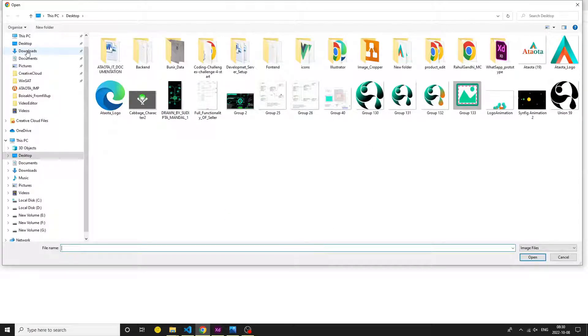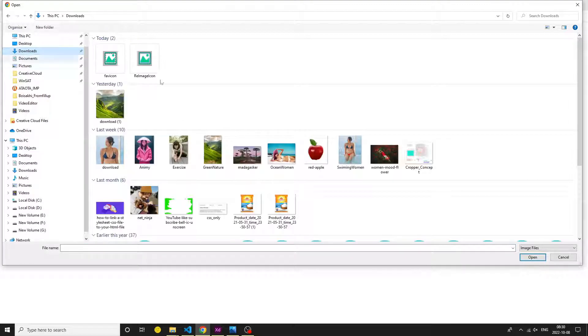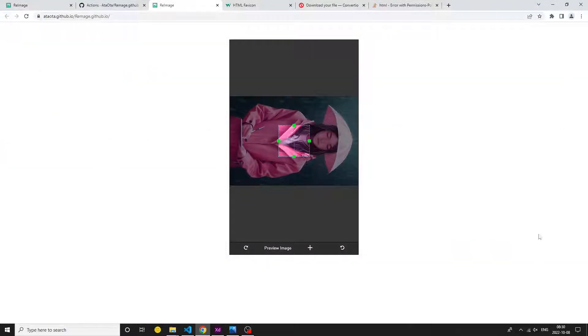According to requirements, we may dynamically choose an image from a local folder.